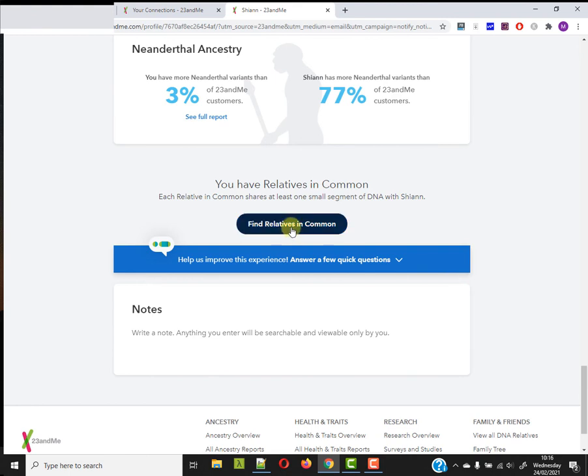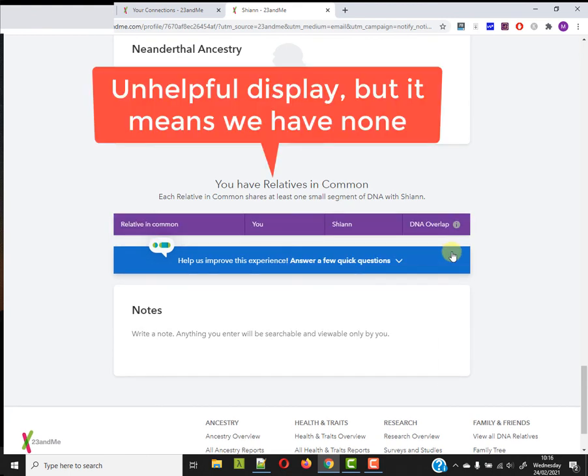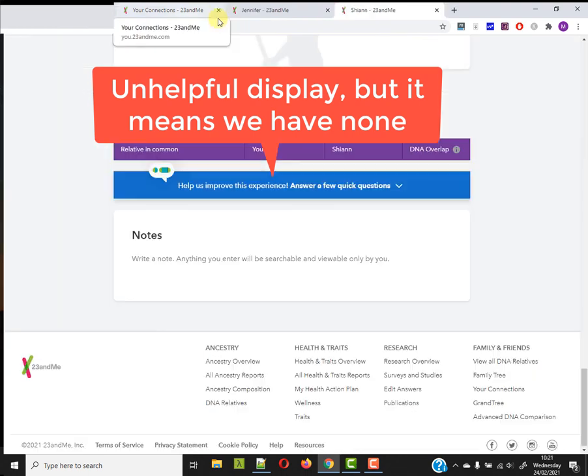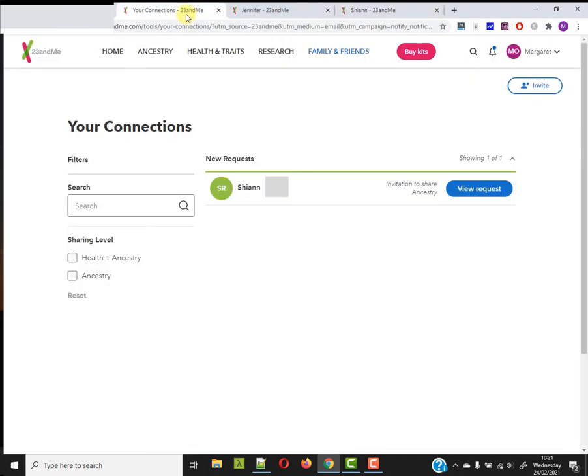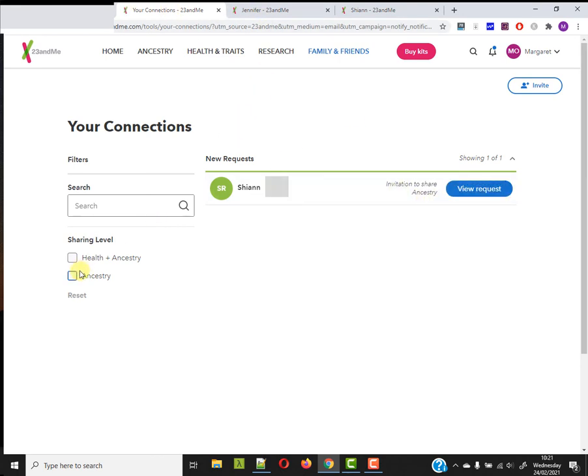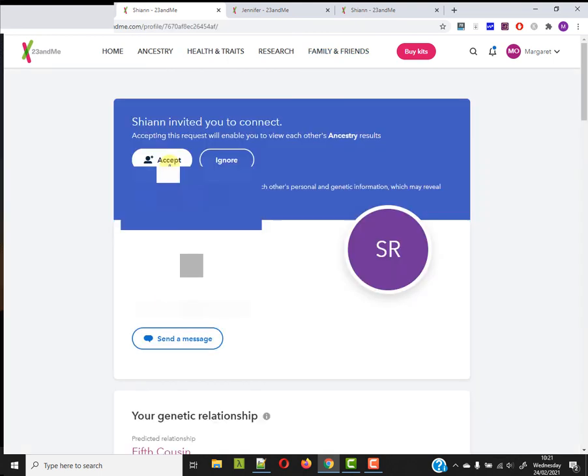Find relatives in common. Let me look at the relatives in common. Do we have none or does it mean I have to share? Okay, so that's a little bit of background checking. And I'm quite happy to accept this person's request. I want to be sure that I'm only giving the ancestry. I'll click accept here.